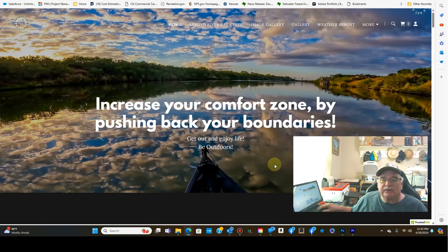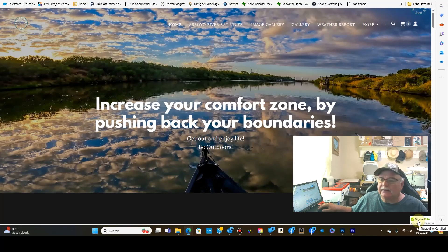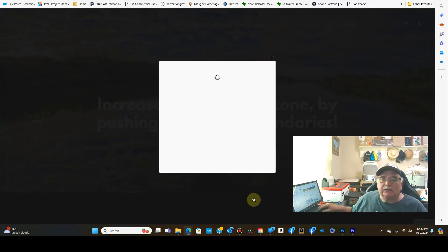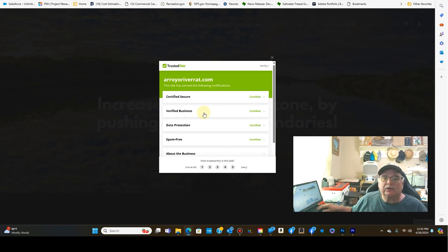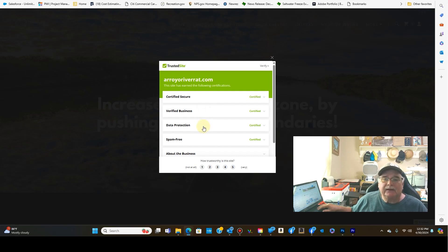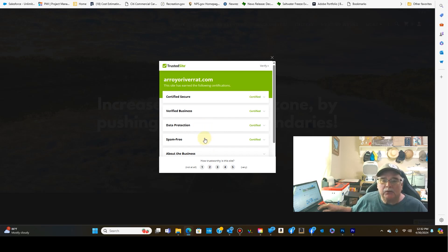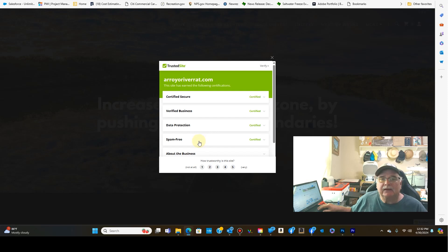What I wanted to share with you is that I now carry the trusted site banner, and what that means to everybody is that the site is certified secure. My business has been verified, the information when placing an order is protected, and we will not be sending you spam messages once we get your email address. We're not doing that kind of stuff.